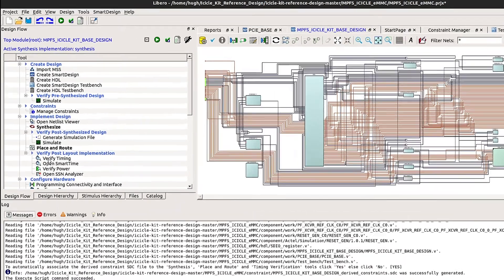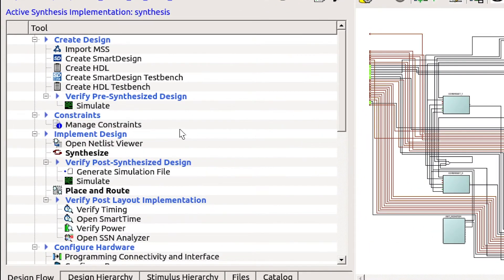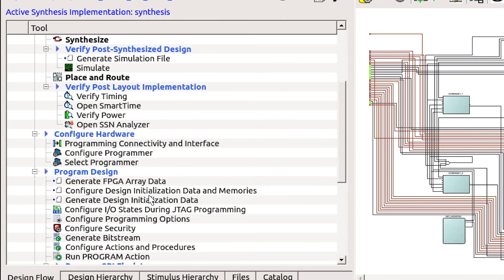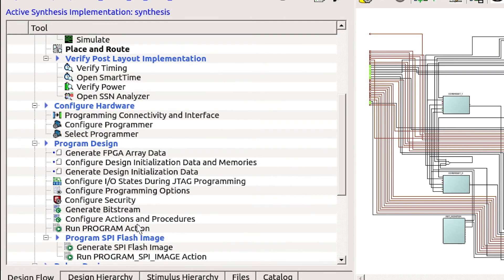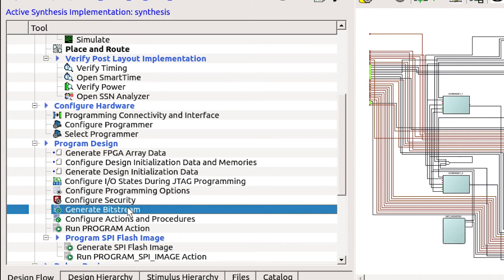None of the flow has run. If you don't want to alter the design, you could go down and select Generate Bitstream to run the entire flow.